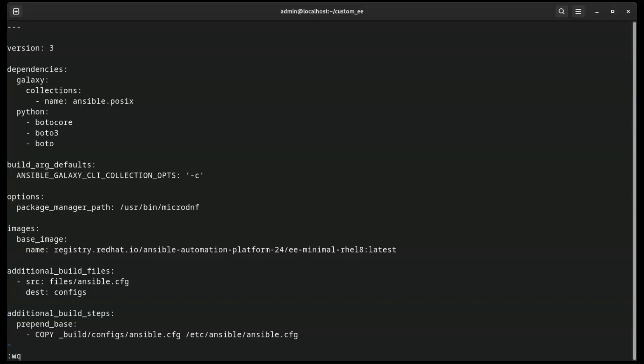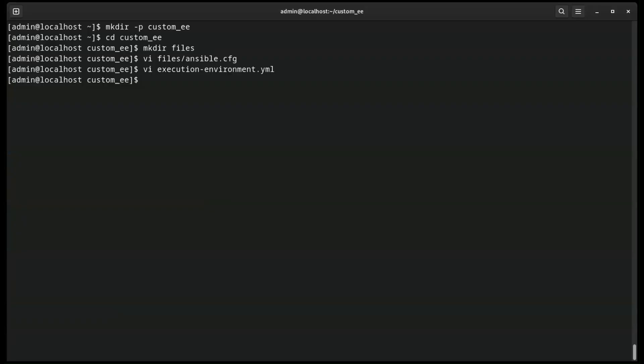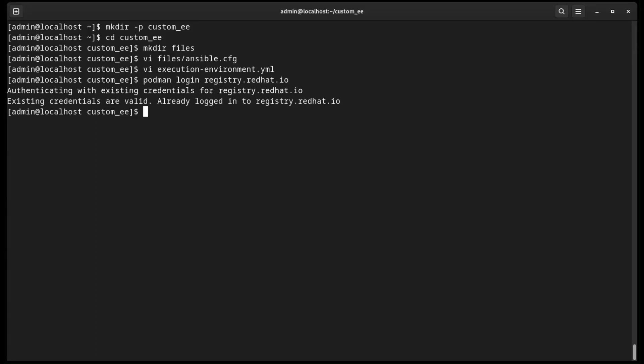Now we can move on to building the execution environment image. As our base image uses an image from registry.redhat.io, we need to log into the registry. To keep things simple, we have already configured an auth.json file that contains the credentials to log in.